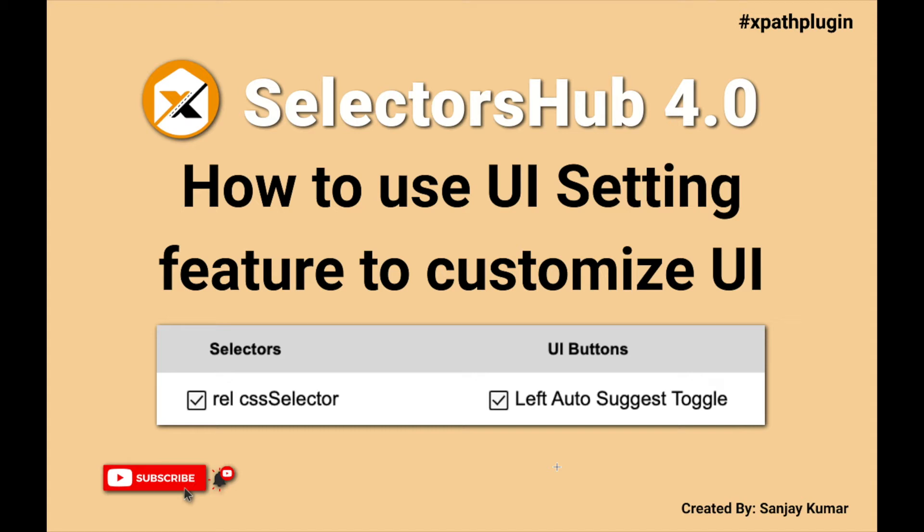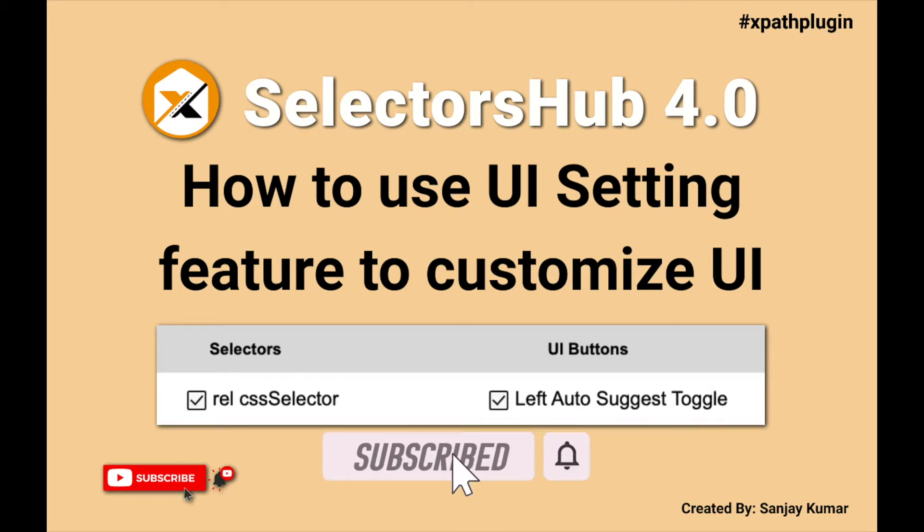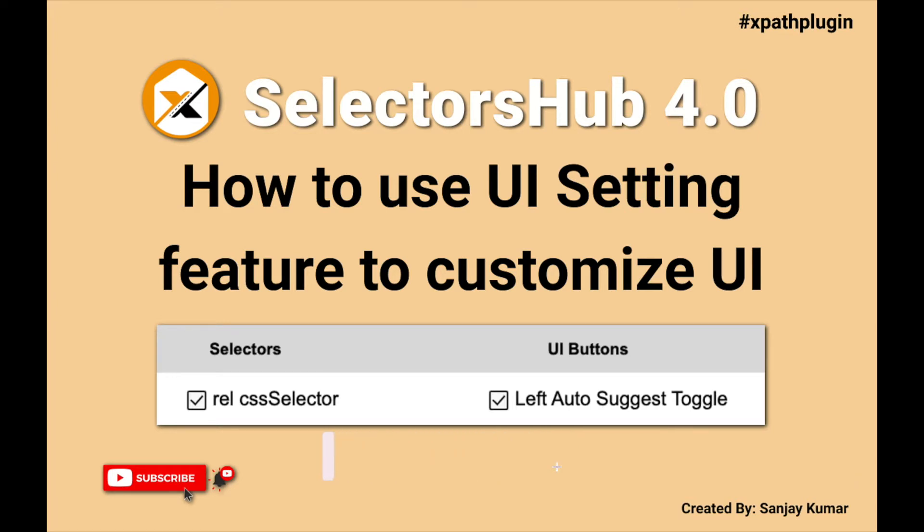Hello friend, this is Sanjay Kumar, creator of SelectorsHub and TestCase Studio. I request you, if you are new to the channel, please subscribe so you don't miss any upcoming updates or innovations on SelectorsHub, TestCase Studio, or any new tool from my end. Today I'll show you how to customize the SelectorsHub UI.